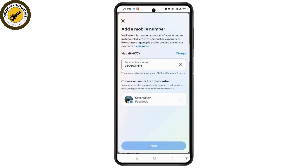Then on the page, choose the account for this number and select your Facebook account. Tap on the Next button, and then the verification code will be sent to your mobile number. Enter the code and confirm and verify your number.